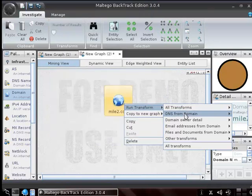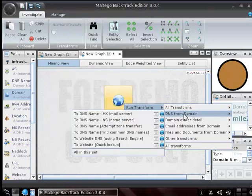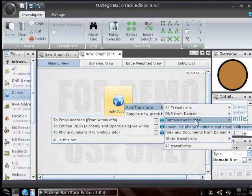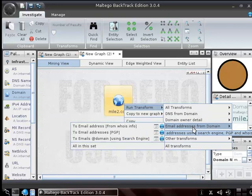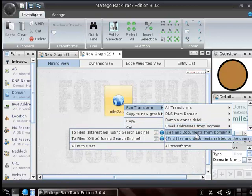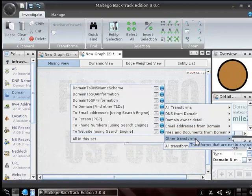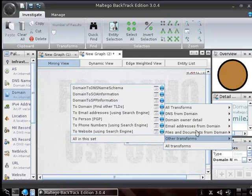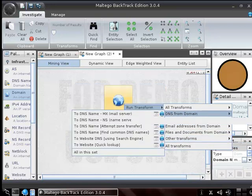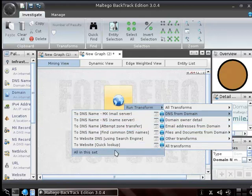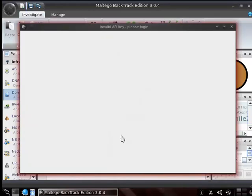From here I can actually run all transforms, which would do everything from domain to DNS name schema, DNS name to MX server, goes to your DNS records, email address, and so forth. So it'll go through and do all that good stuff. I can do just DNS specifically, owner details, email addresses from the domain, files and documents that may be out there, as well as other transforms. So let's take a look at some of these individually — DNS from domain, we're going to do all in this set.